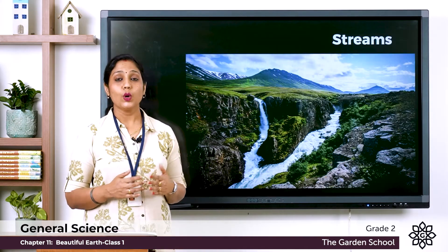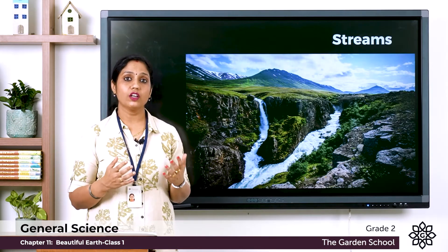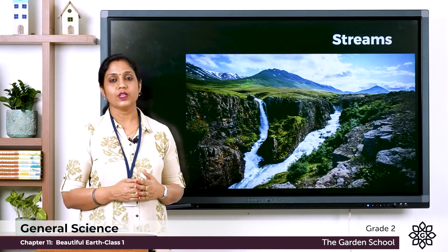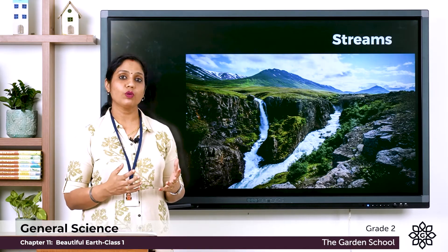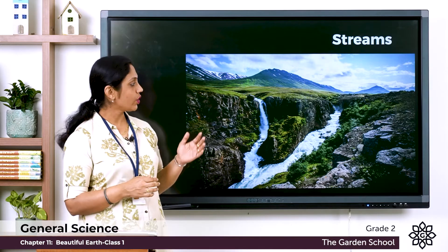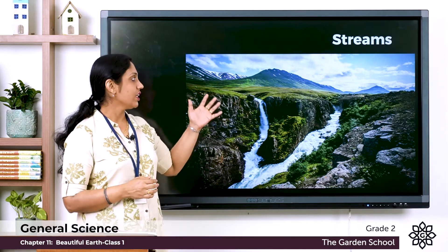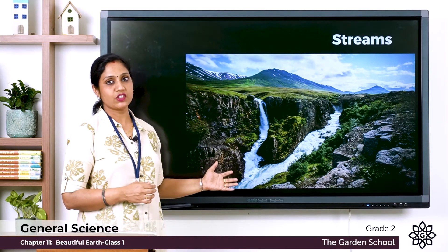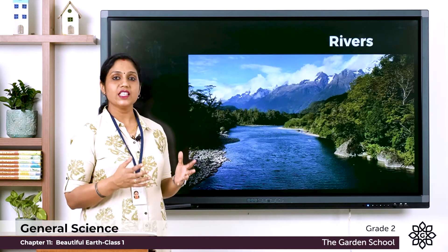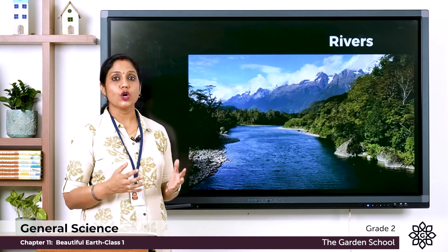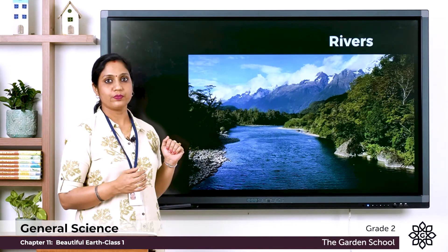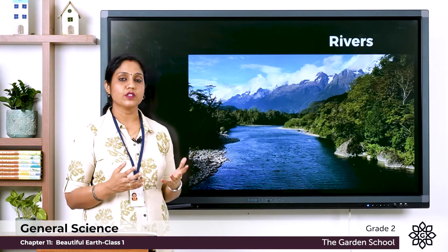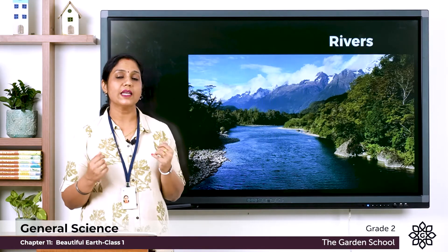Next, let's learn about streams. When it rains, the rainwater from the hills flows down to the land as streams. These streams join together to form rivers. In rivers, you can also see many types of animals and plants.